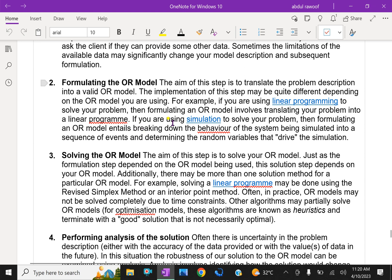If you are using simulation to solve your problem, then formulating an OR model entails breaking down the behavior of the system being simulated into a sequence of events and determining the random variables that drive the simulation.